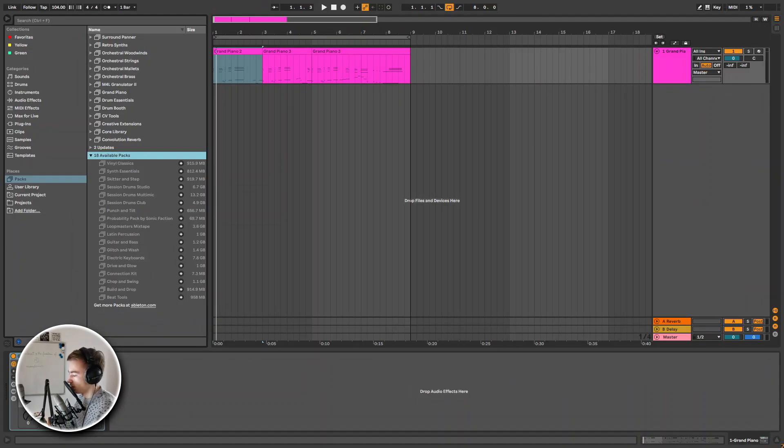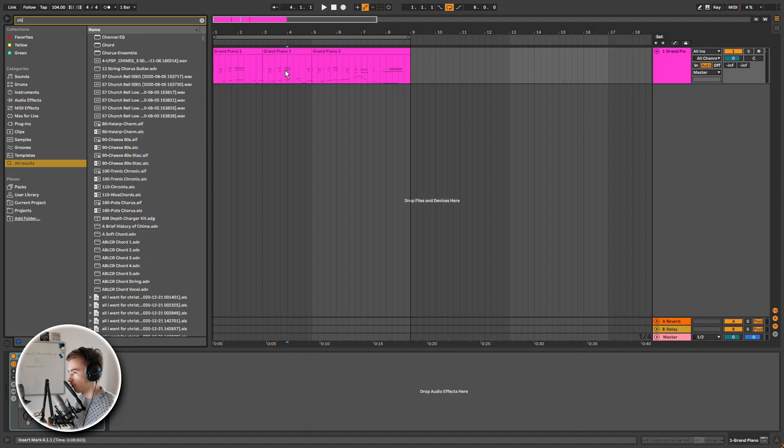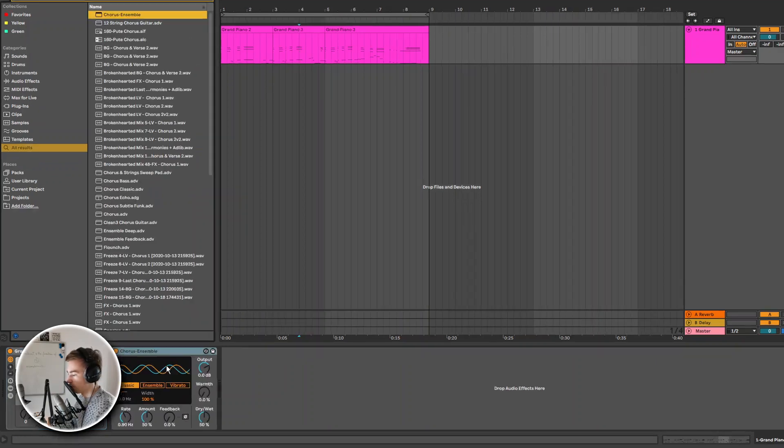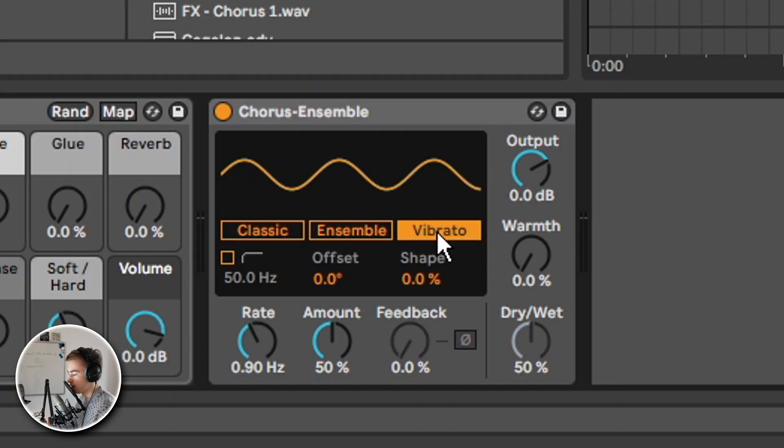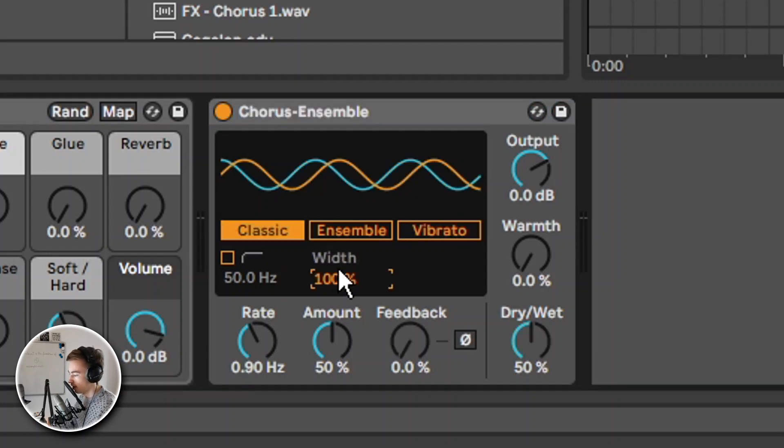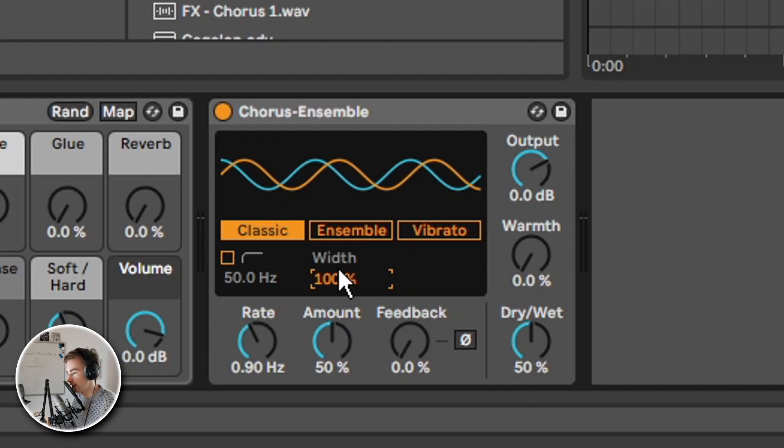Now let's take a look at some updated devices. First we have Chorus Ensemble. So basically Chorus and Ensemble are now in one effect. It's an updated version of Chorus. What is new is the vibrato. We can also spread the left and right channels in the stereo field by using the width slider. And now we have a thick 3D delay line chorus. Let's take a listen.